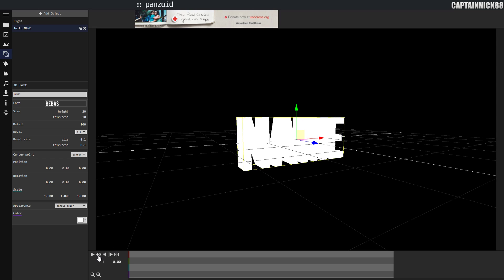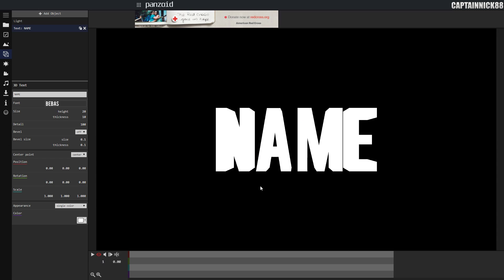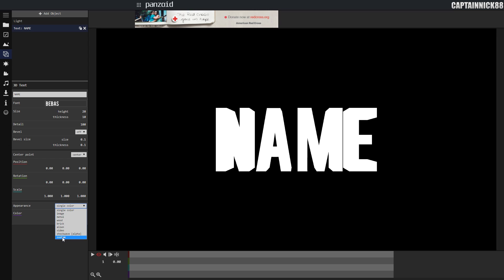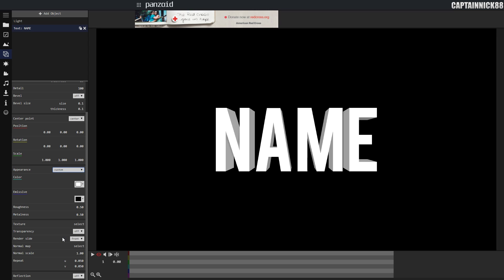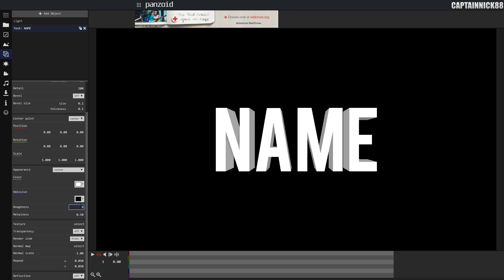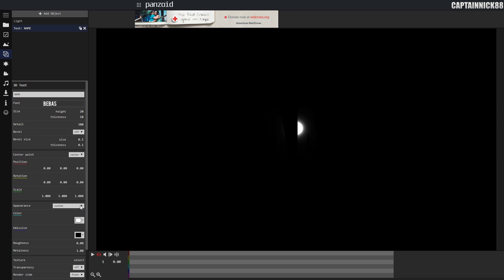If you go down here to the preview mode, you're going to notice that it's very hard to see the 3D in it and it looks very ugly. To fix this, we're going to go to the appearance settings and we're going to select single color, custom. Once we have done this, we're going to go to roughness and set that to 0, and we're going to set metalness to 1.